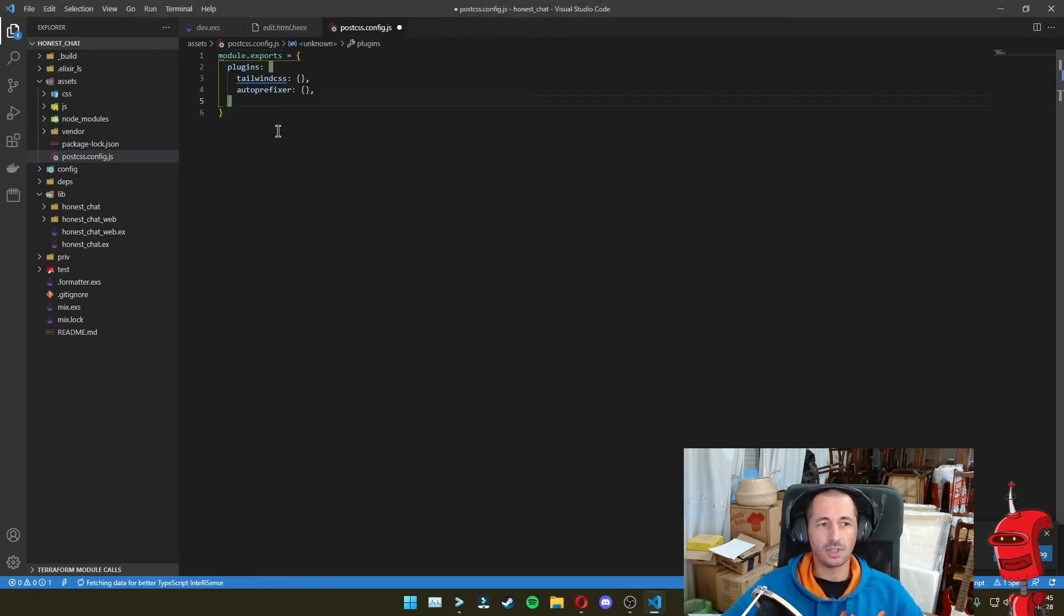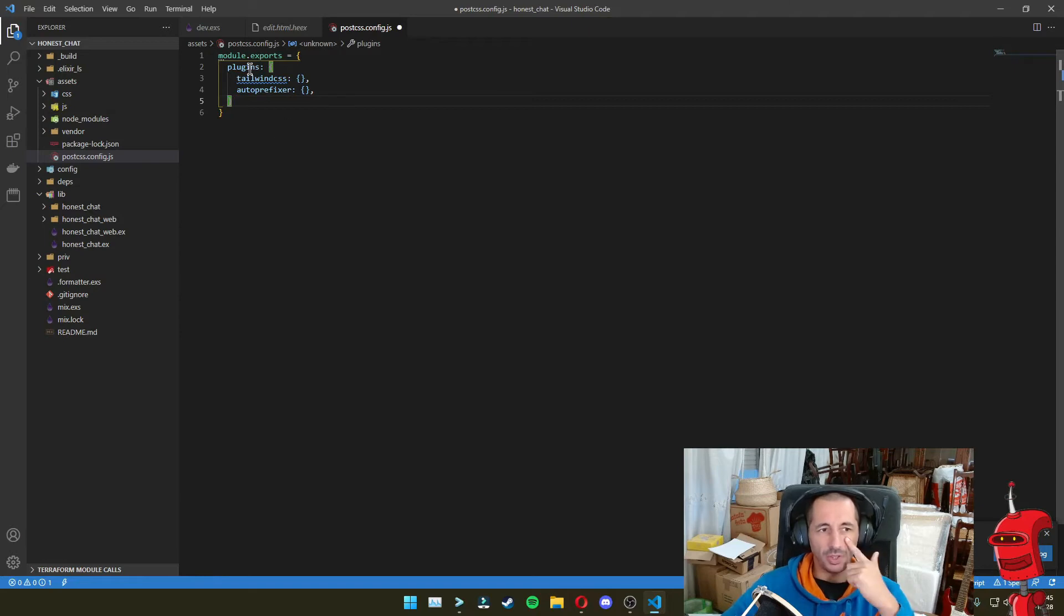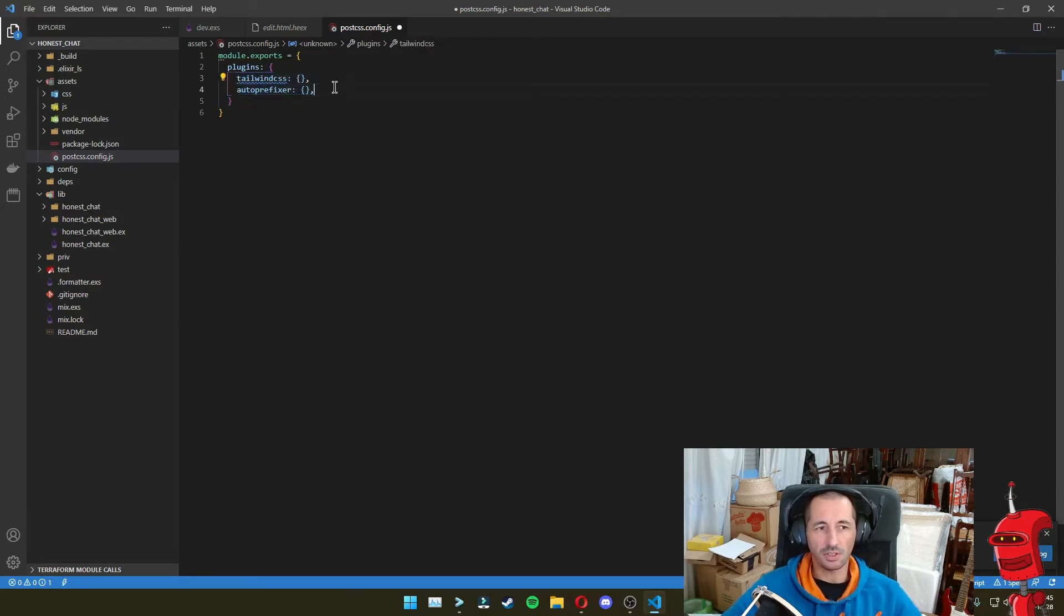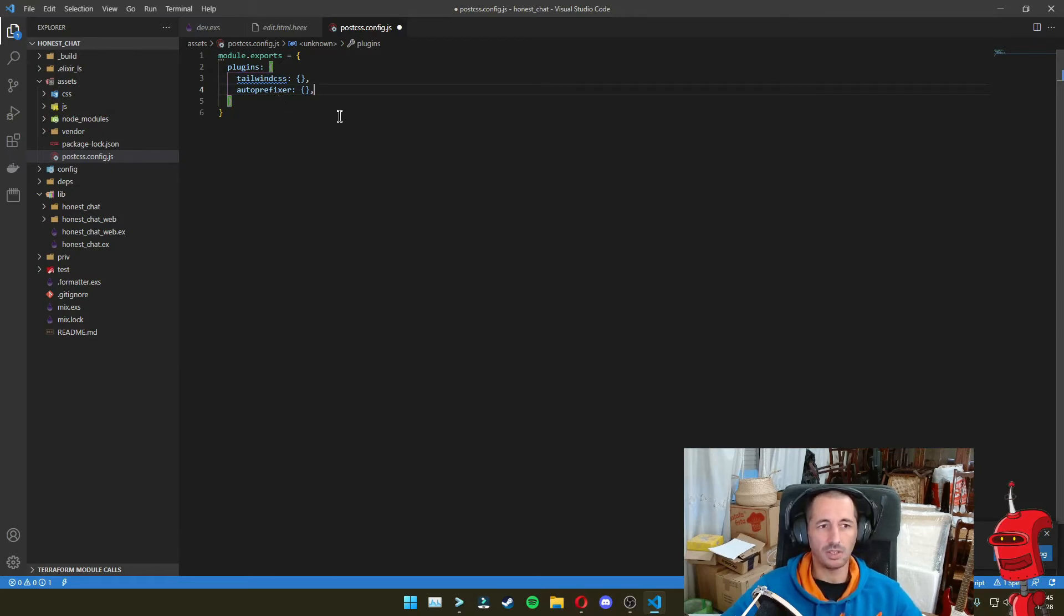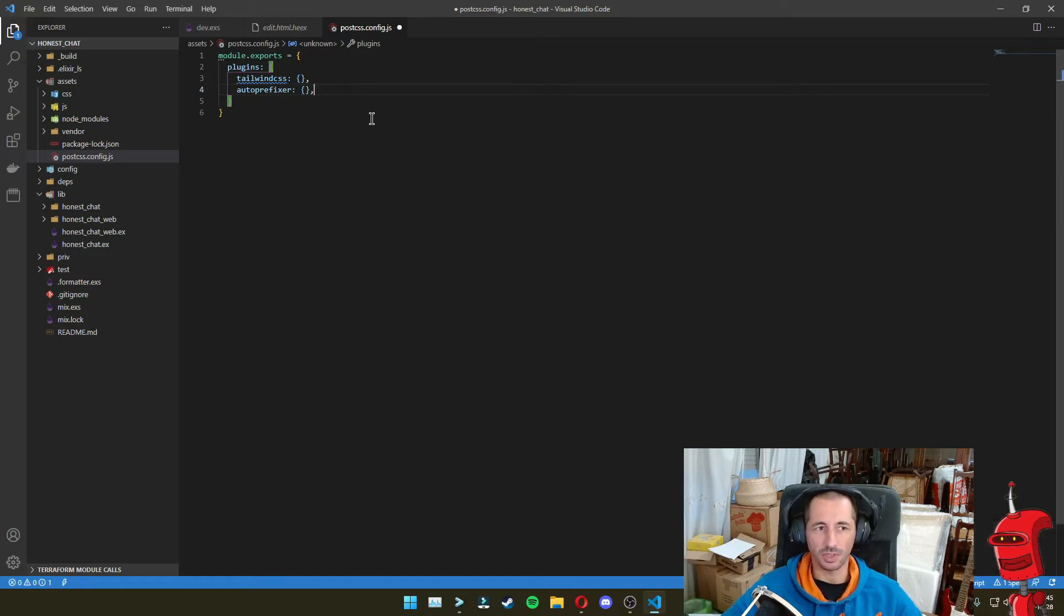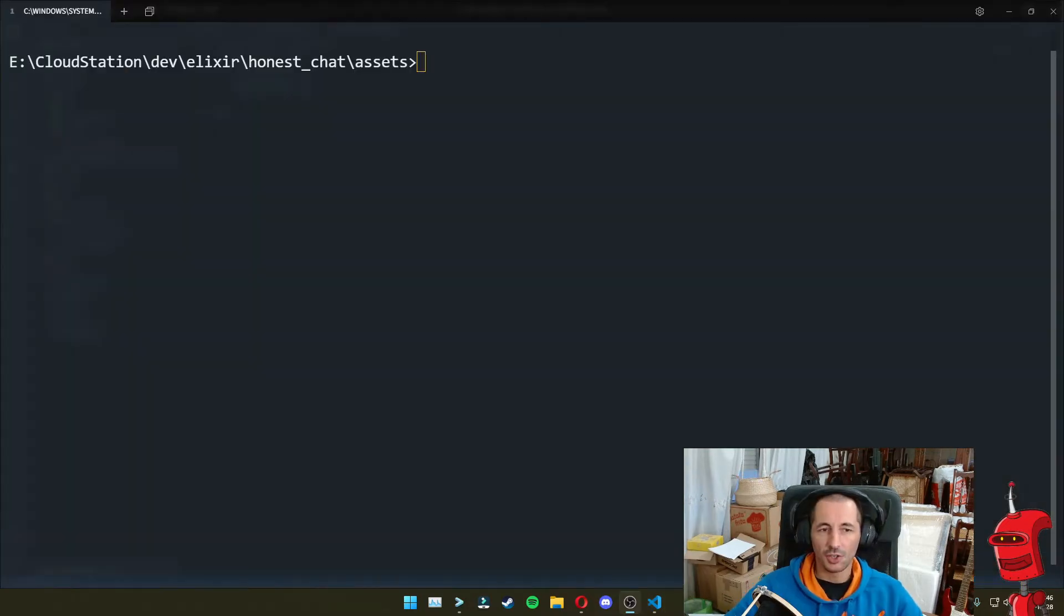We're basically going to declare some exports with the two plugins. And the order here is very important. Make sure not to mess it up. I'm not going to go into why the order is important, but just trust me that Tailwind CSS needs to come first than the Auto Prefixer. Now we can save this file.